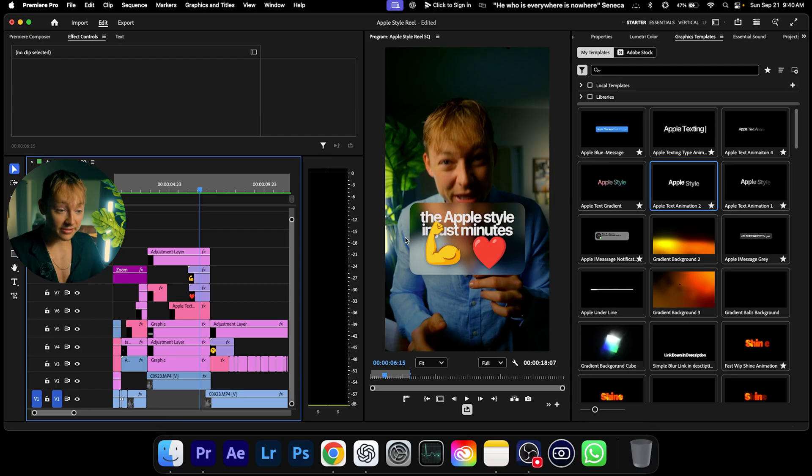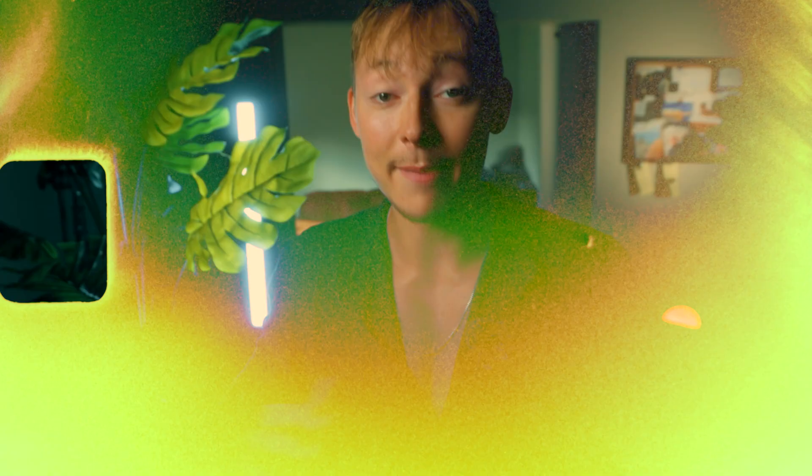If you want to learn exactly how I edited a full Apple editing style reel, I made a whole video where I break it down and edit live with you — you can find that video right over here. Thanks for watching, and if you could send this video to just one friend that would help out a lot. I'll see you in the next video — peace!